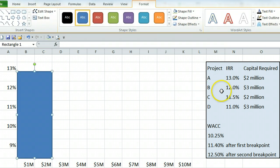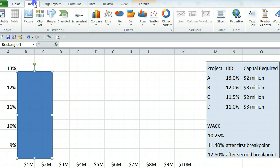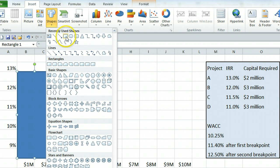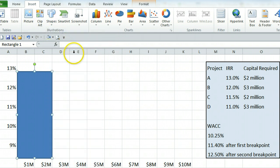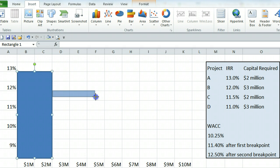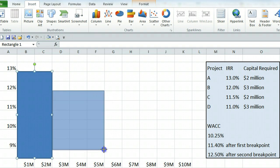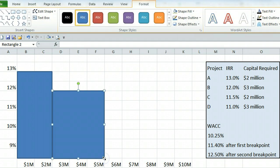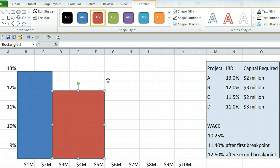Project B is at 12% and requires 3 million. So again we're going to insert a shape rectangle. B has an internal rate of return of 12% so we're going to start the box here and it requires 3 million dollars in capital so we're going to go out 1, 2, 3 million, which brings us about here. We can just change that color so it's different from project A.